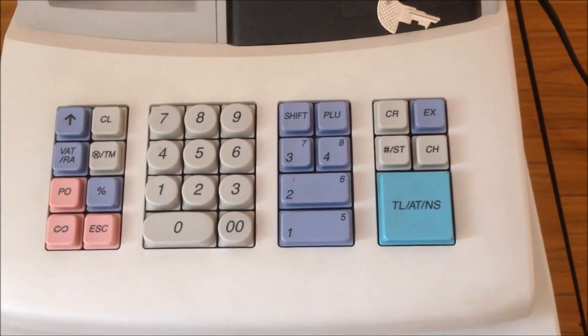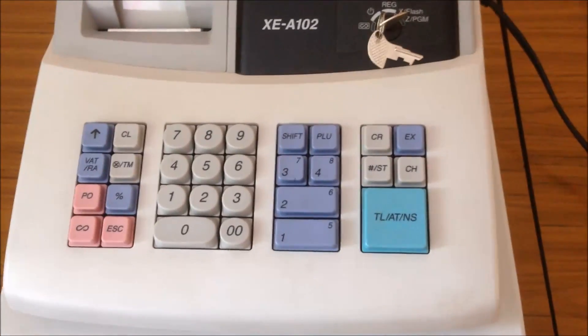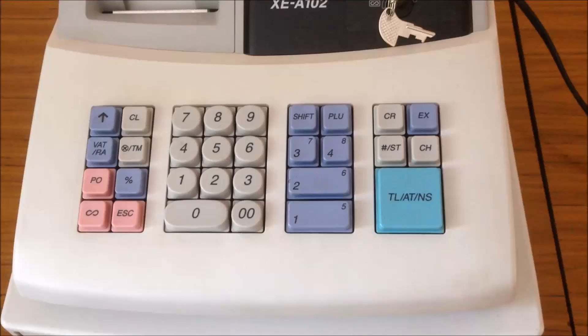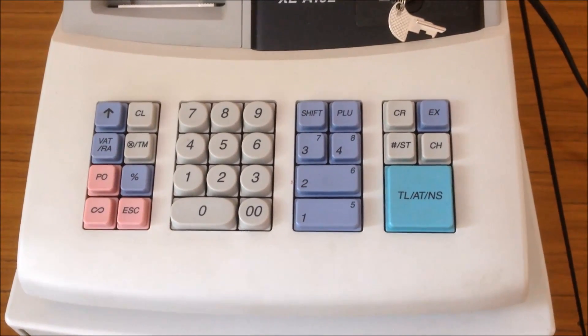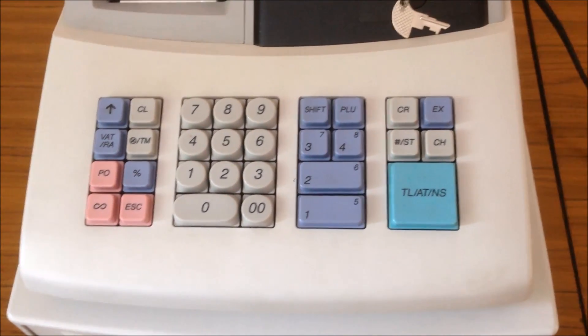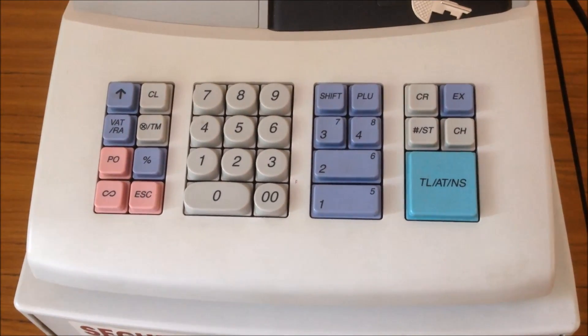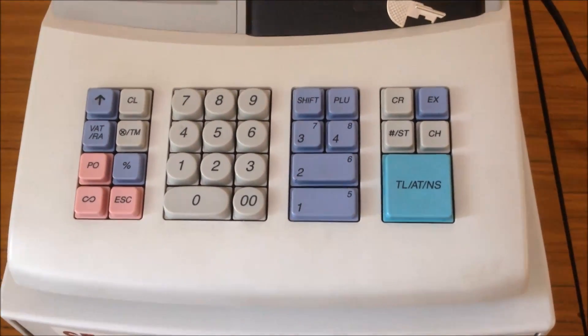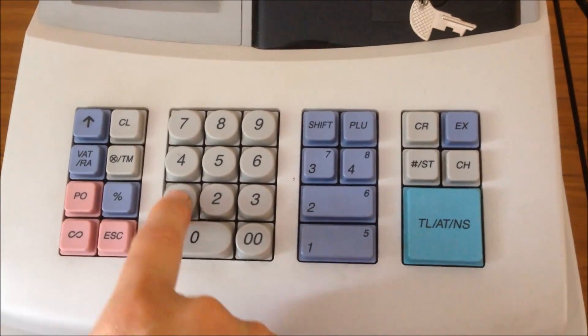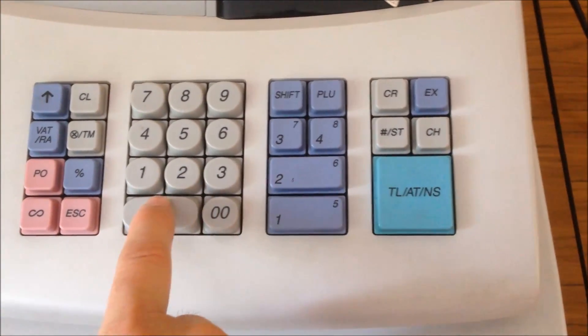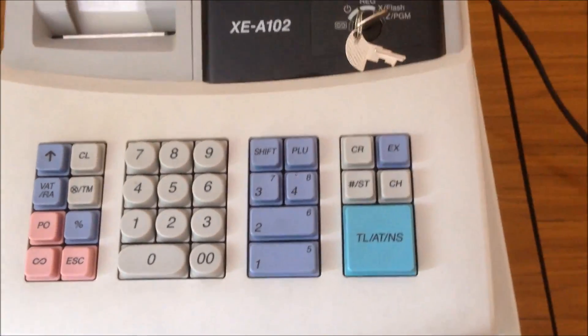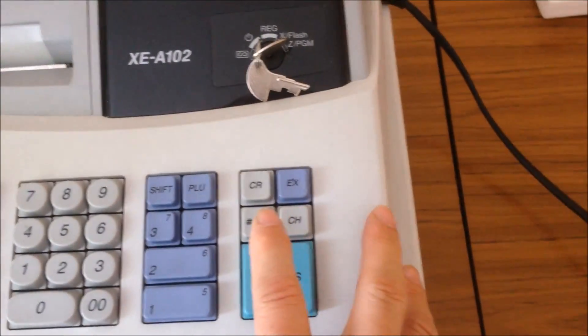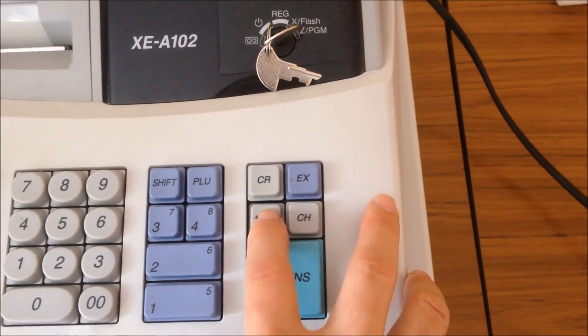To set the time, you use 24-hour clock. So if you want to set to be 2 o'clock and 30 minutes past 2 o'clock, that's going to be 14.30 you enter. So I will enter 1, 4, 3, 0. That's 30 past 2 in the afternoon. And you press the subtotal.